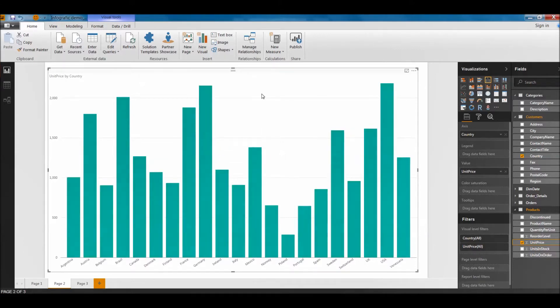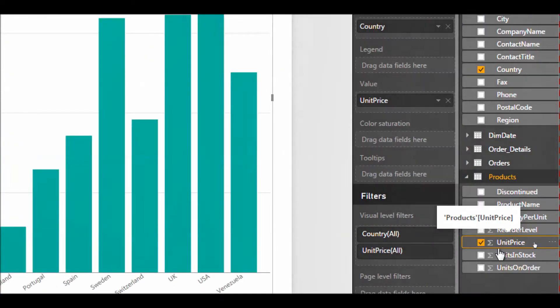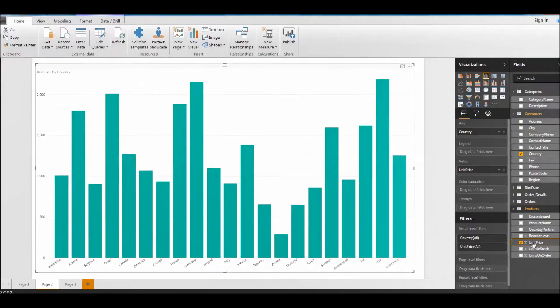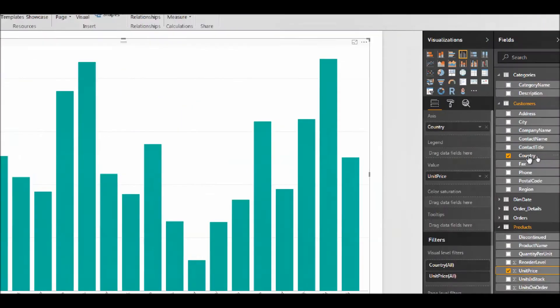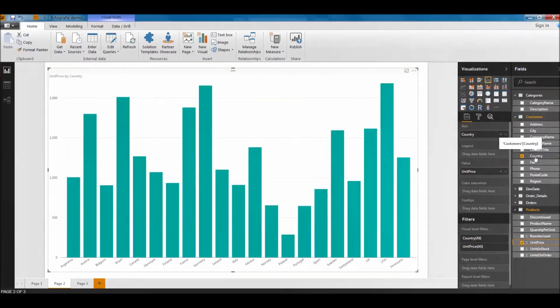So now I want to change the behavior. I want to see the products behind this. I have the unit prices which I've been looking at, I have the country that I'm looking at in the bars, but I want to see the actual products which are being sold in these countries.